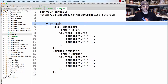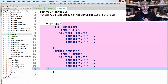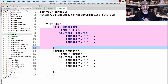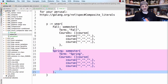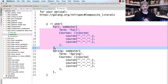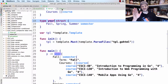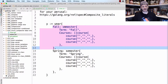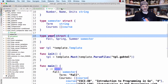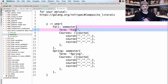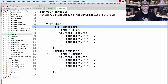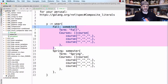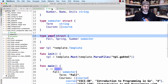Here we have a variable `y` of type `year`, using a composite literal. So we immediately have the type `year`, then curly braces, and our entries. A year has fall, spring, and summer — we have fall and spring. Let's look at the fall entry: we say `fall:` and fall is a semester, so we have another composite literal of type semester right there inside.